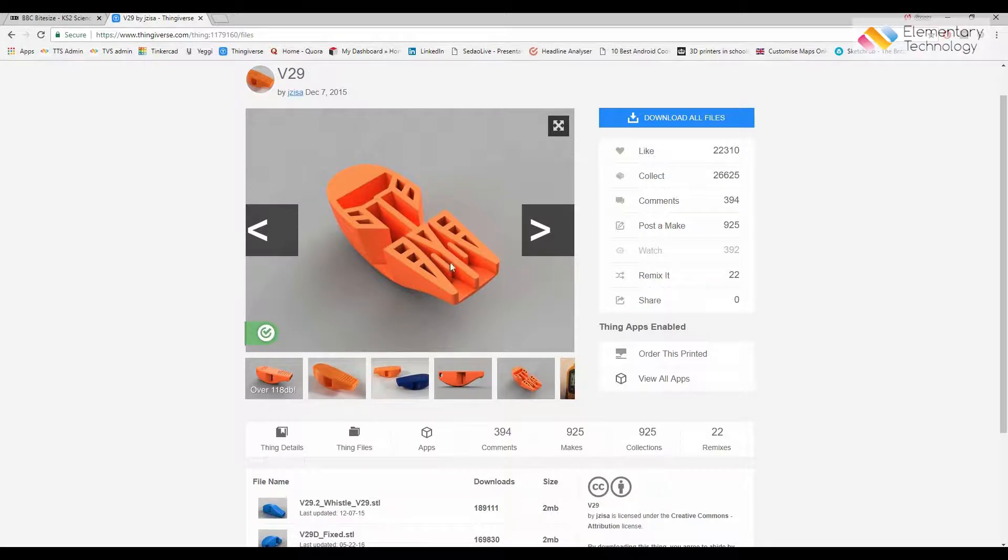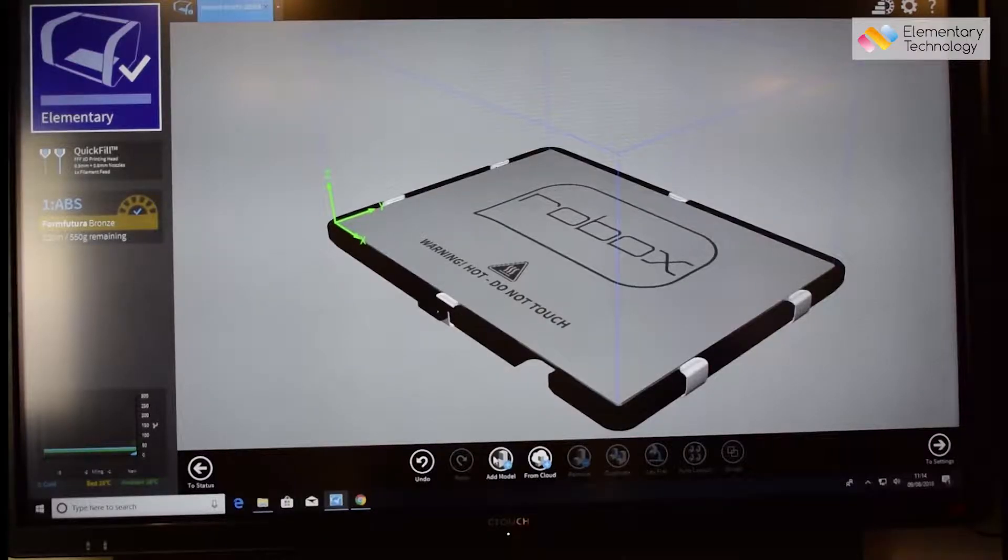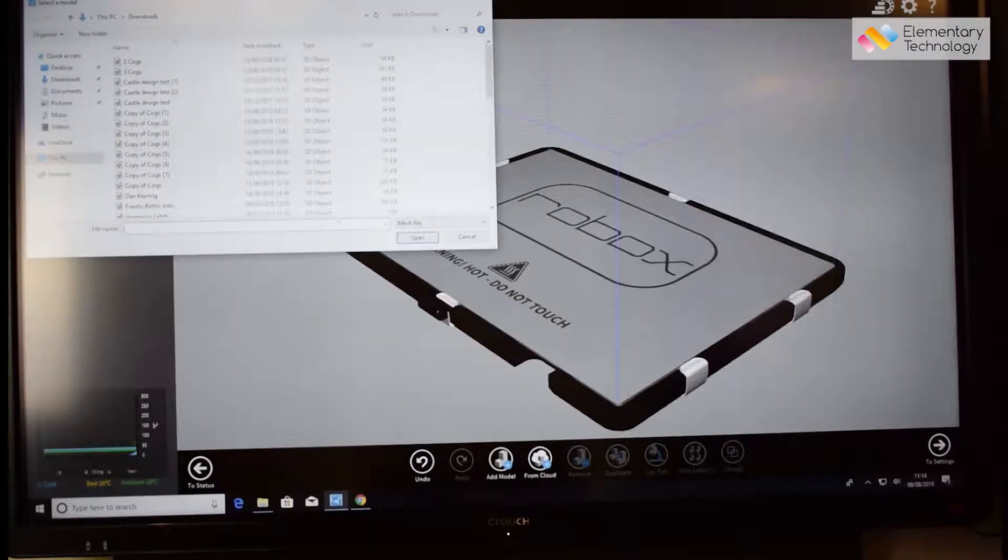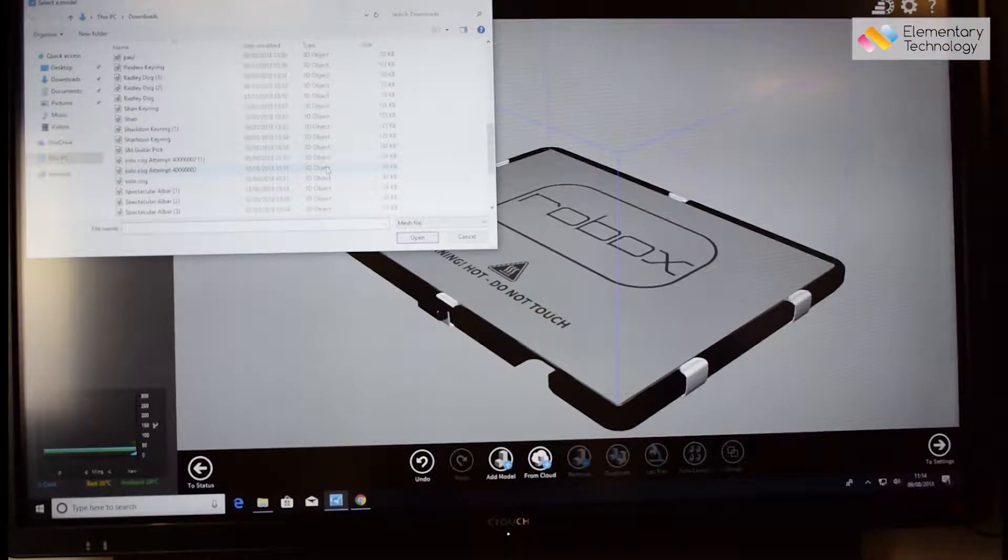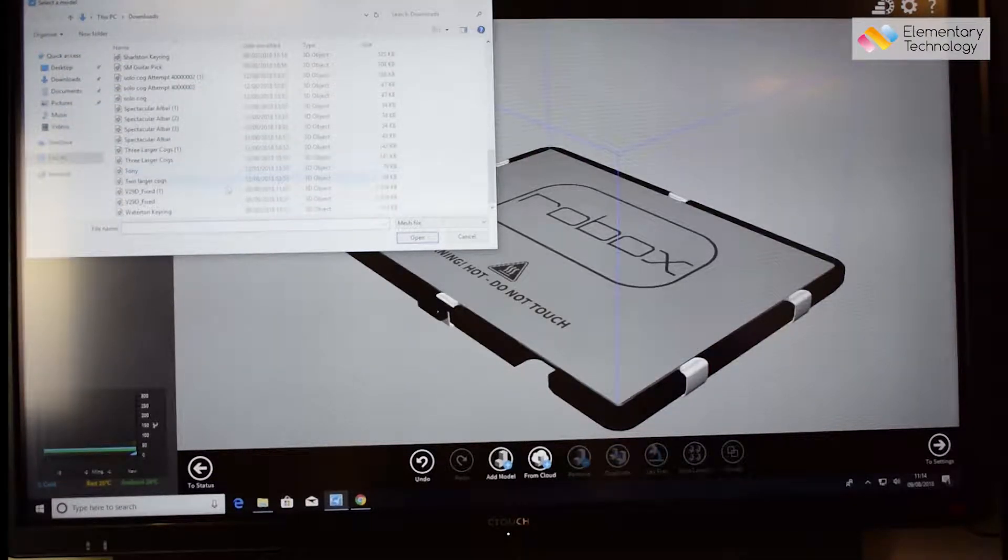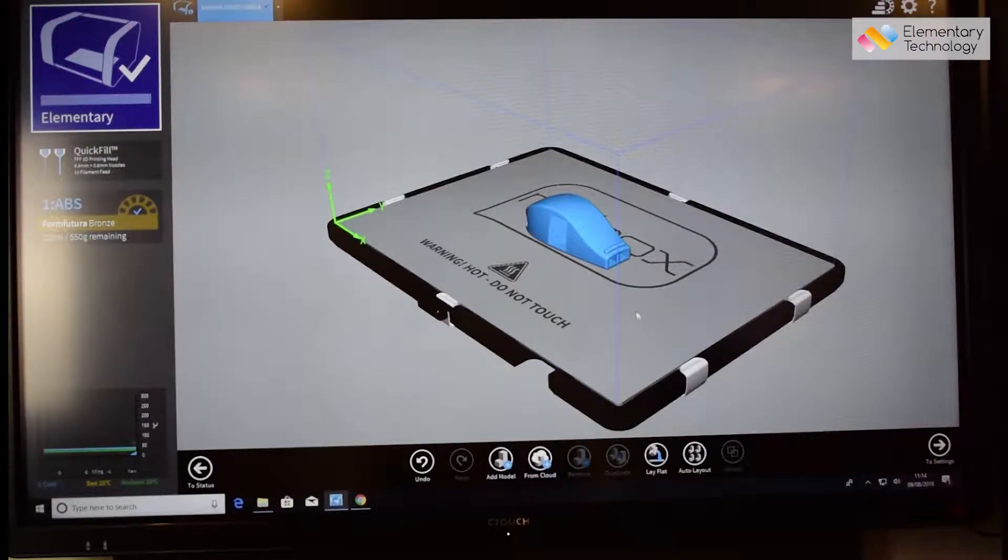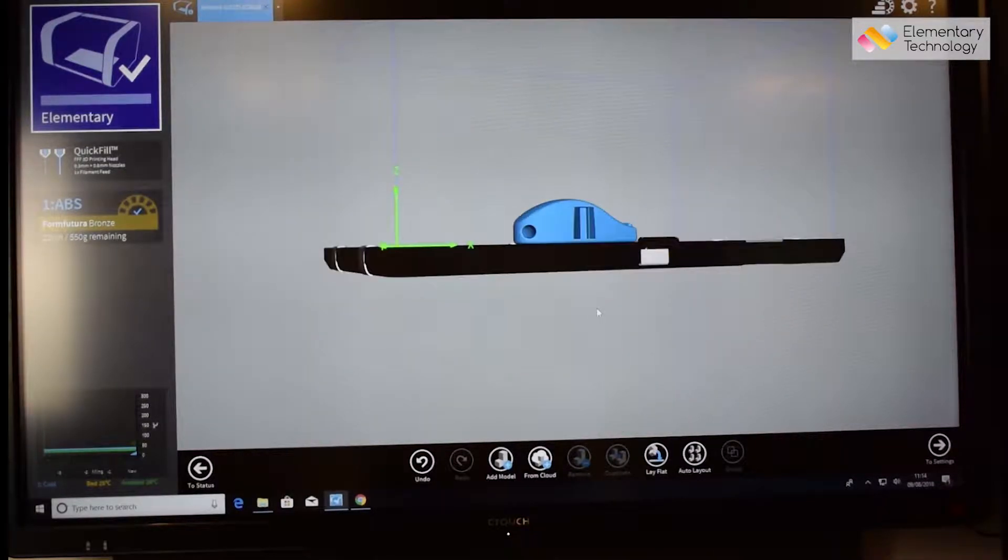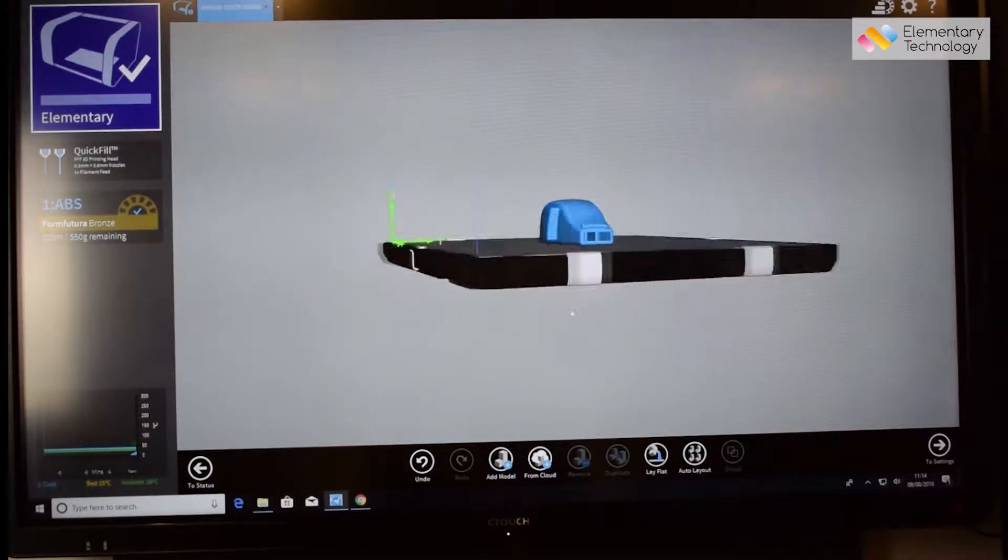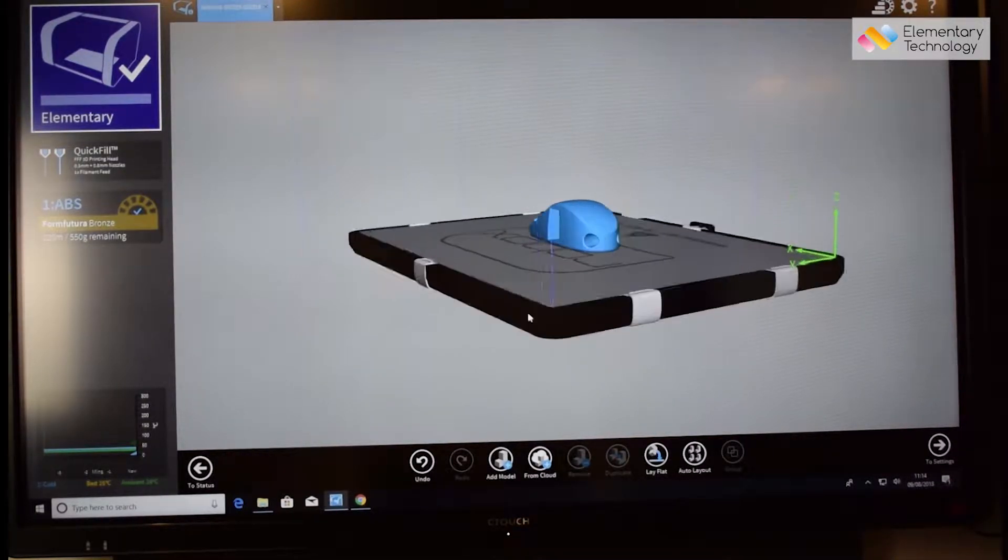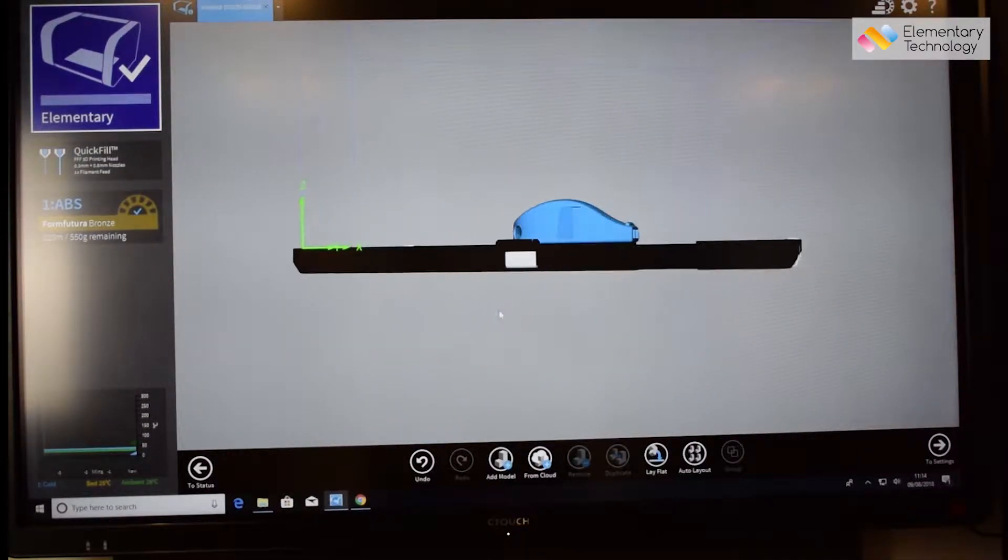Now that it is downloaded, we will go into Robox Automaker and select add model and we will find V29 our downloaded file. As you can see it looks exactly as the downloaded file looked.